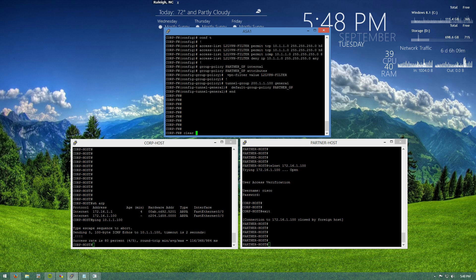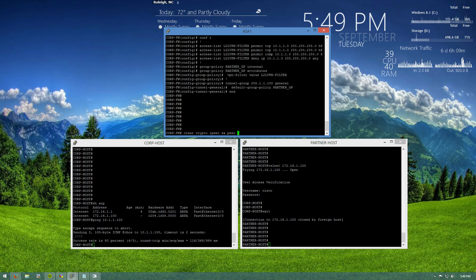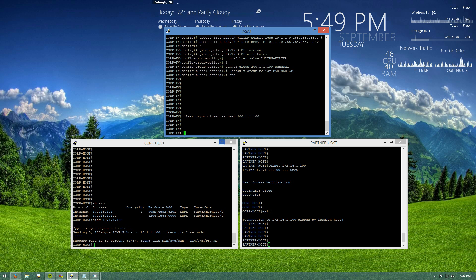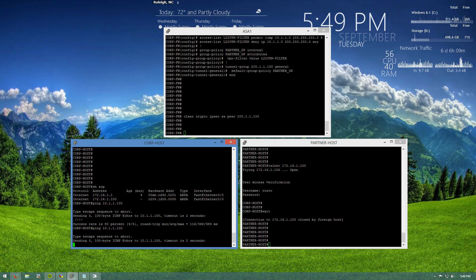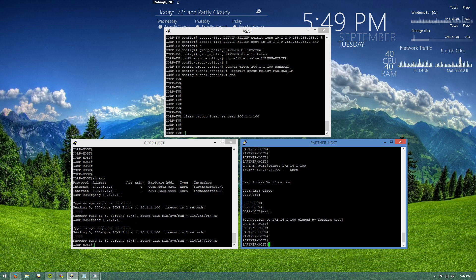In order to do that, you actually have to clear your IPsec security associations. We're going to do clear crypto IPsec SA with our peer 200.1.1.100. We'll just ping to bring the tunnel back up. All right. Tunnel's up.